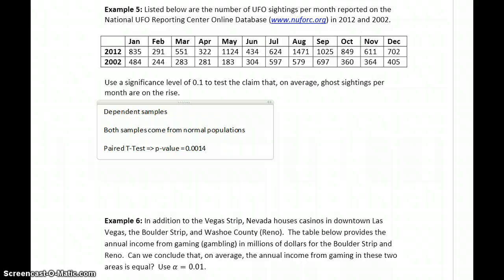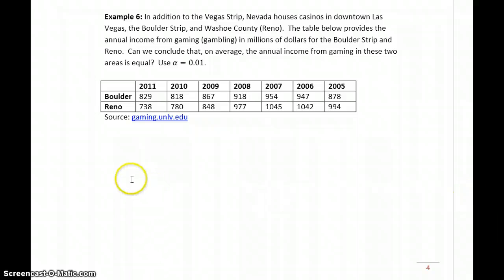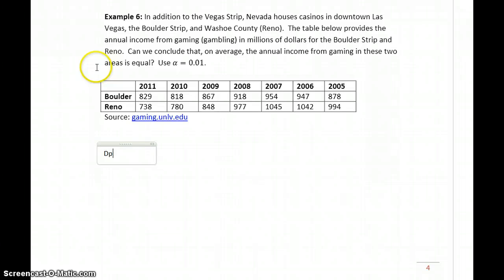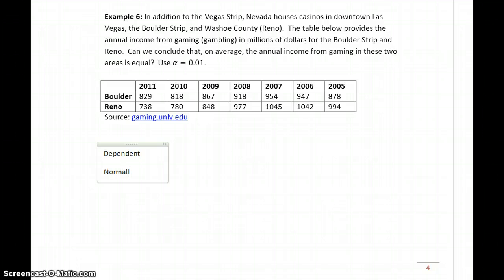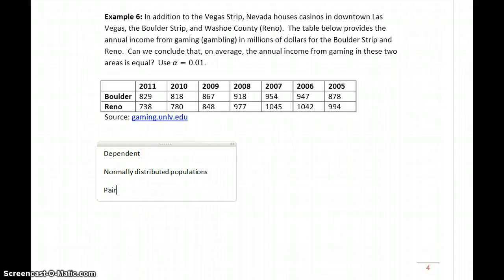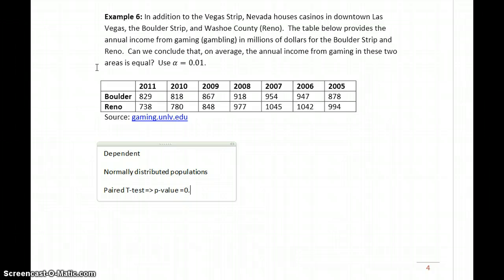So that should be enough for you to verify that you're able to work through that problem, but then make sure you can come to the final conclusion. And in Example 6, we again have paired data based off the year in which those data values occurred. We would conclude that both data sets come from normal populations, so we would again be running the paired t-test, which would generate a p-value of 0.3499.